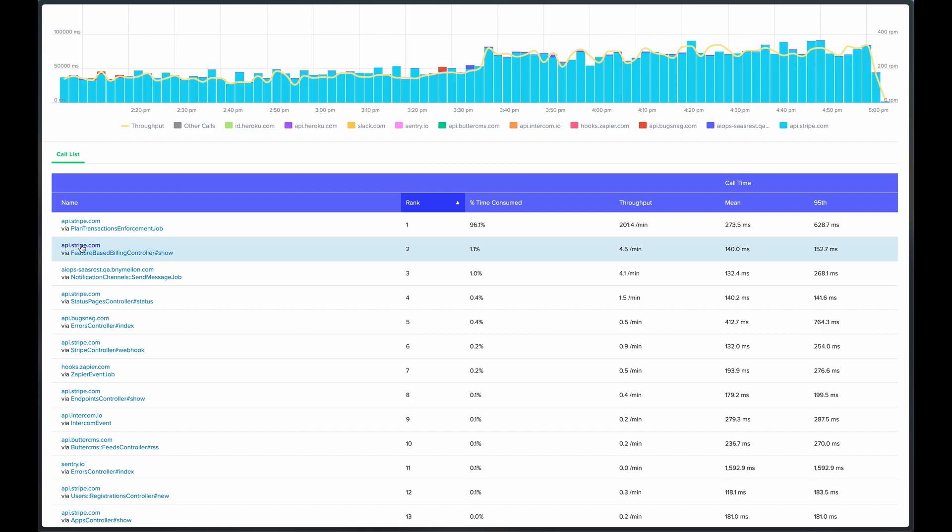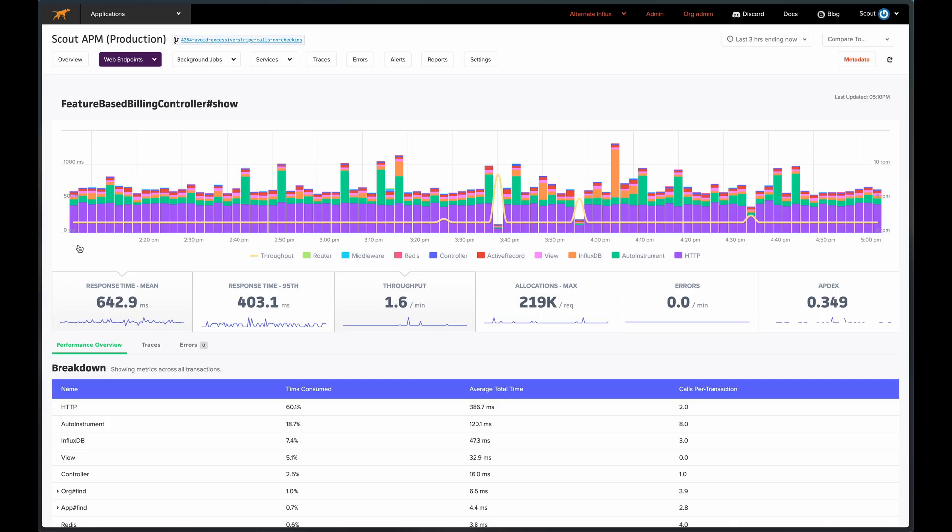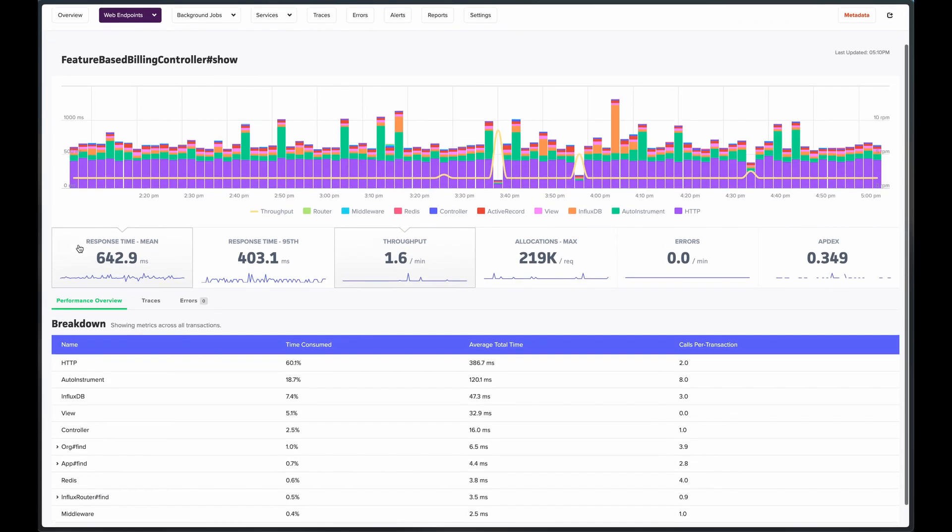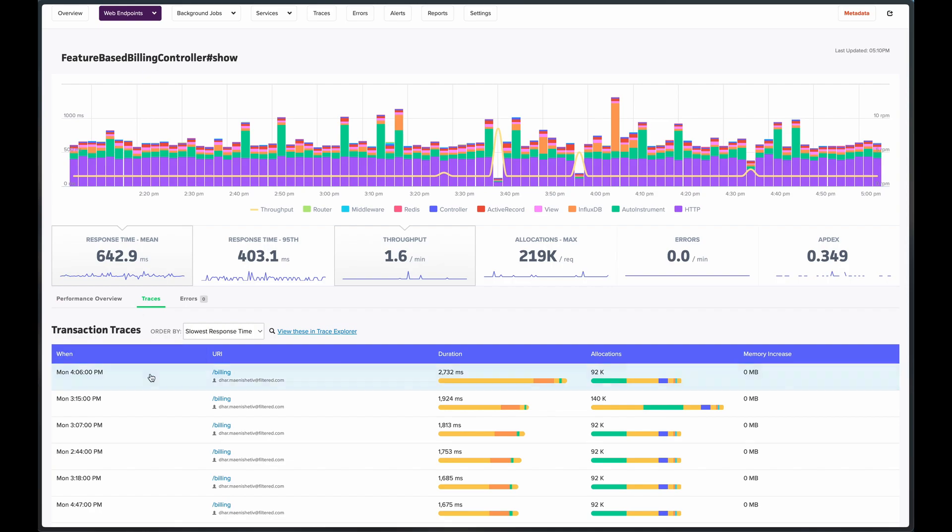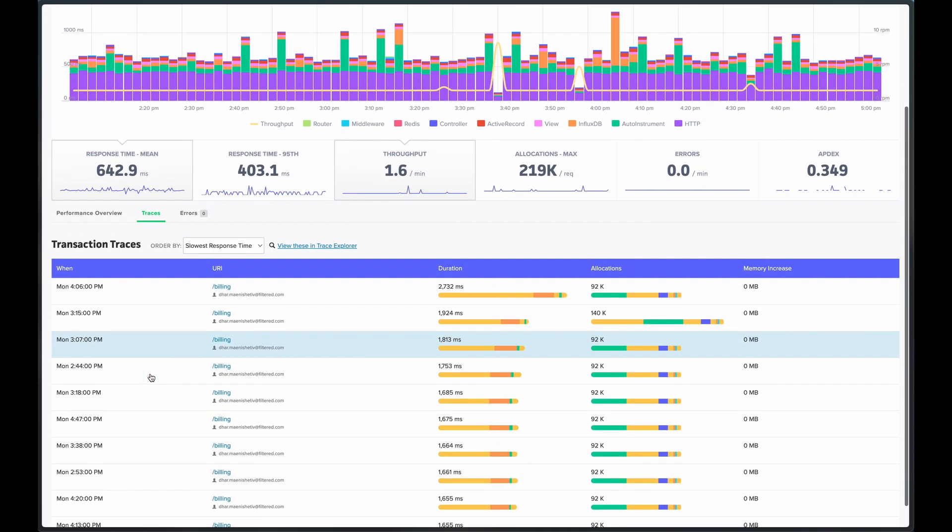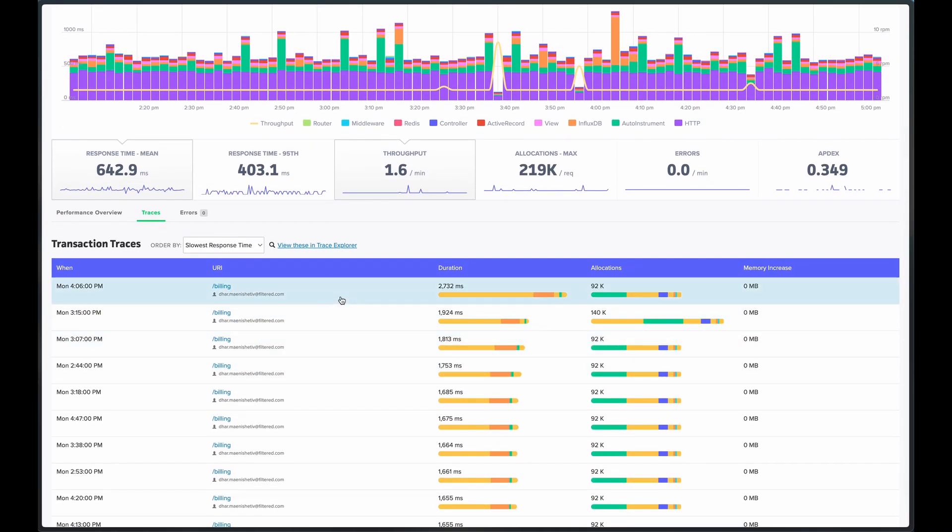Let's drill into this controller that makes a call to Stripe. We're seeing some recently sampled traces for this controller. Let's take a look at this one.